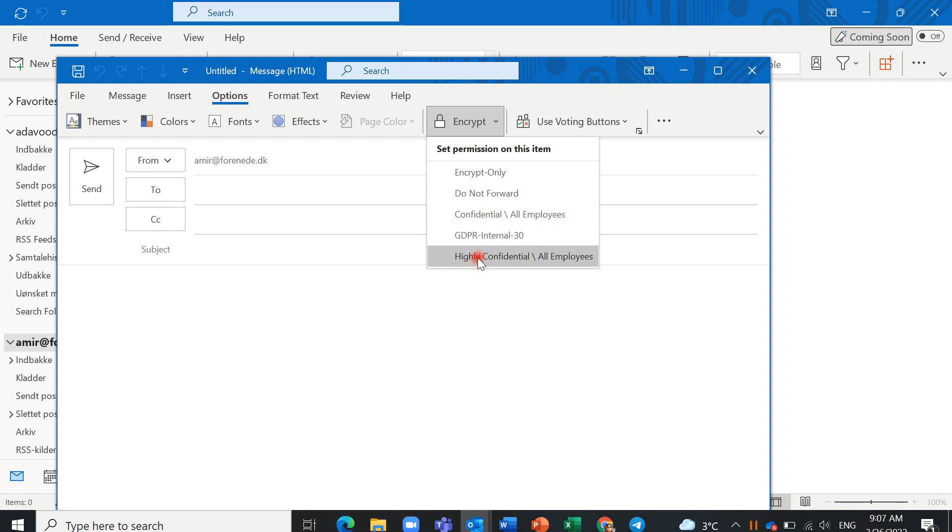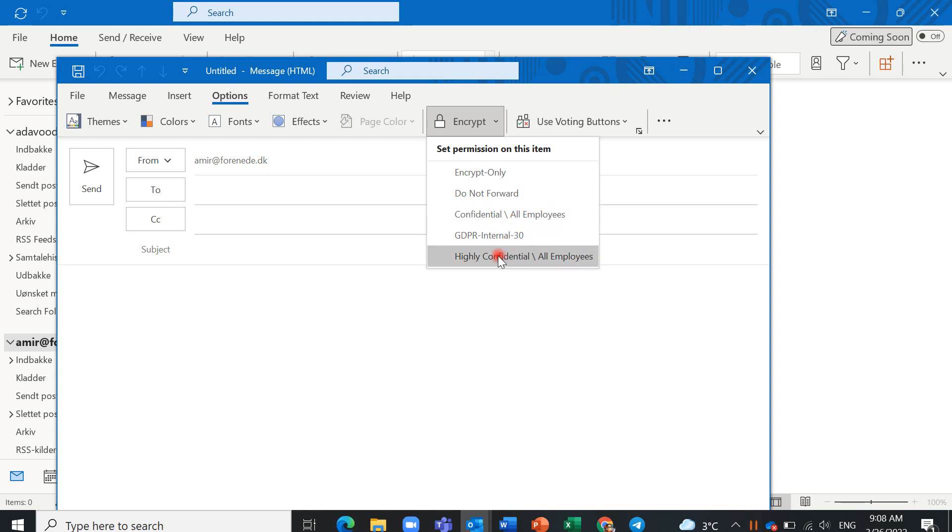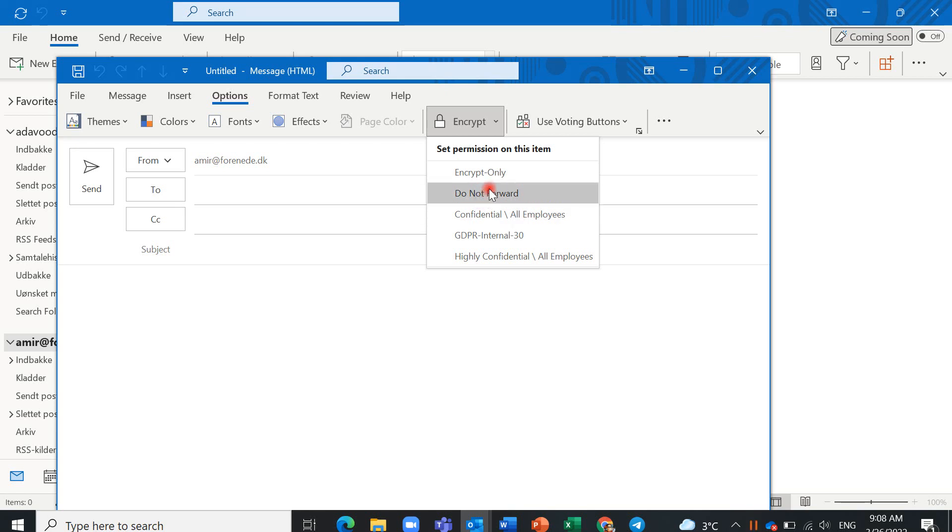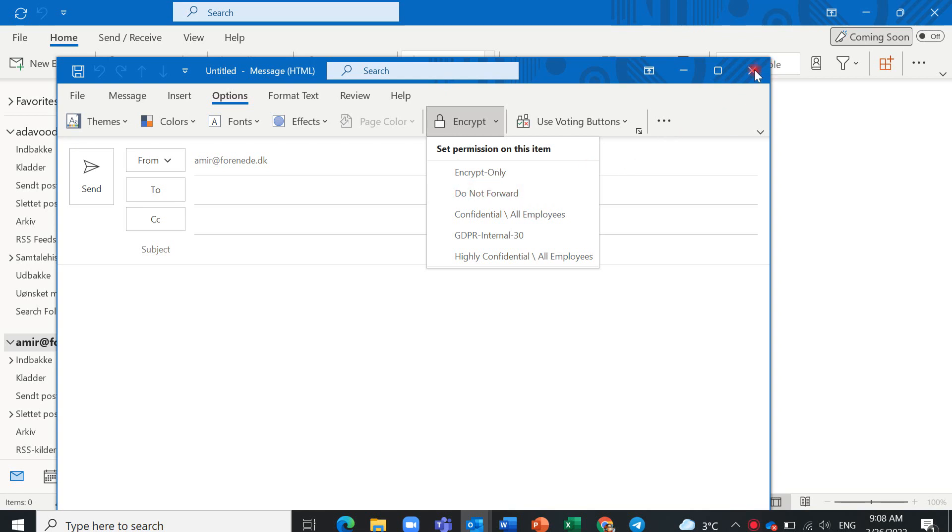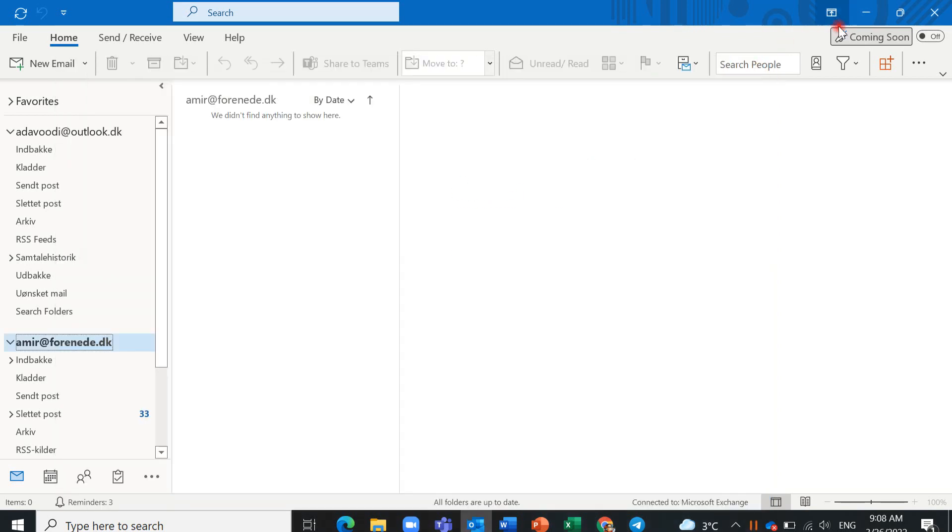Other options are about GDPR, very confidential, secret, and highly secret. I think you can send by encrypt only and do not forward. Thank you for watching.